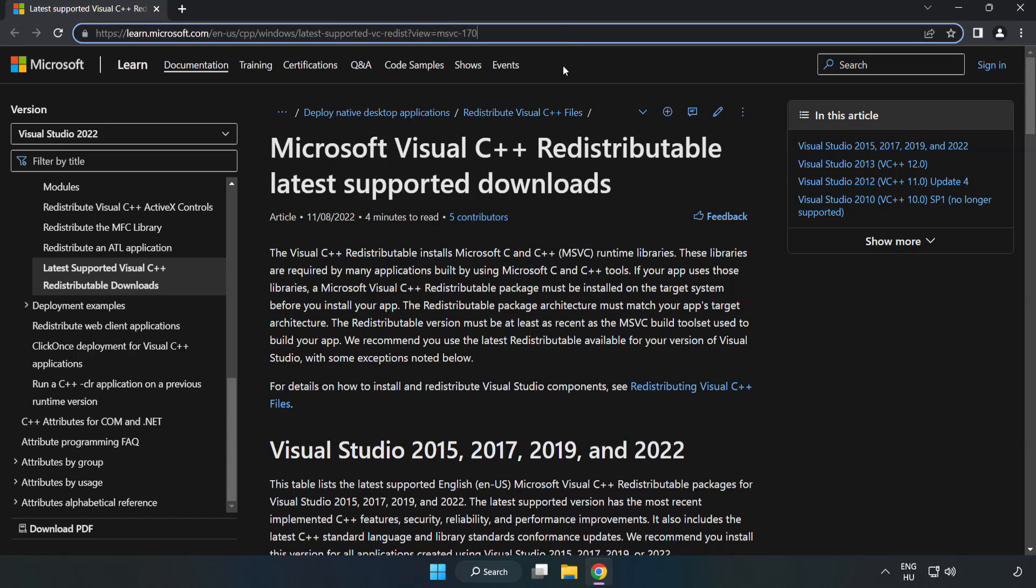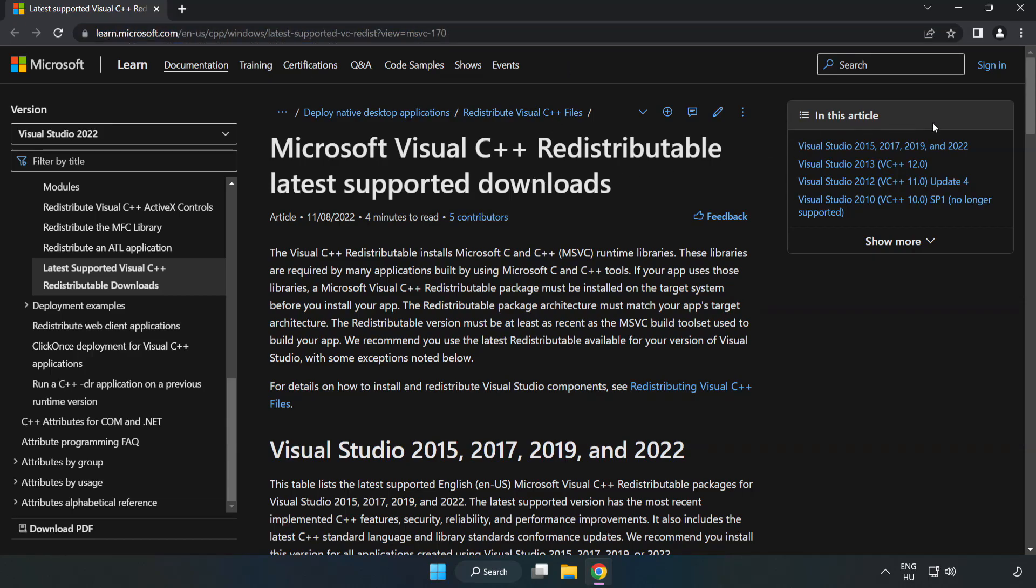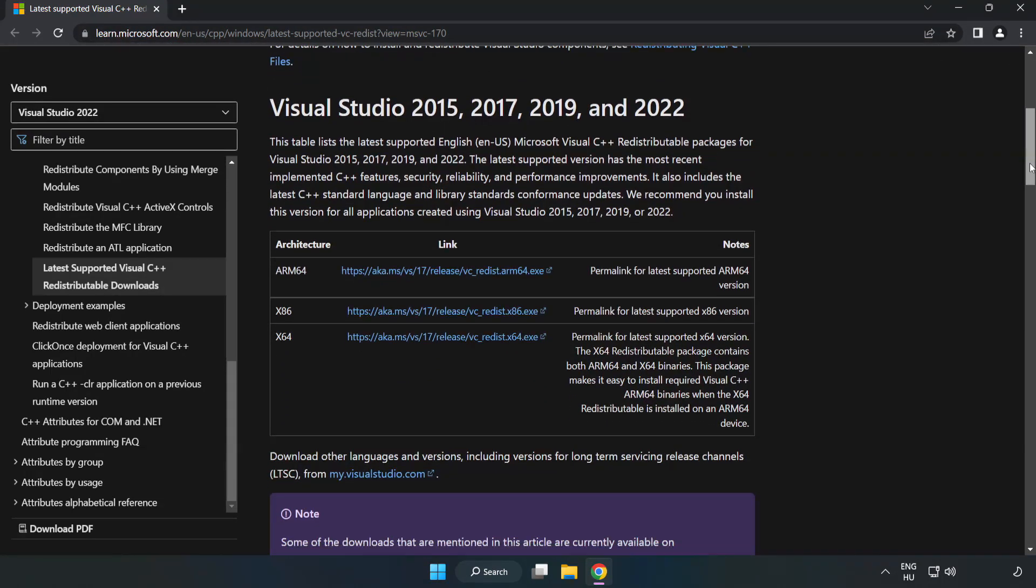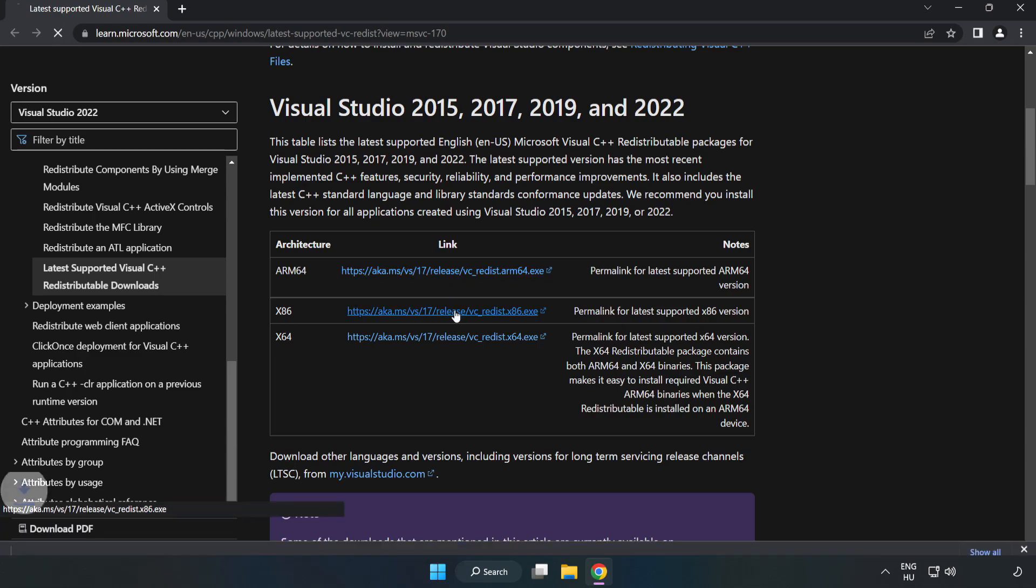Go to the website link in the description and download 3 files.